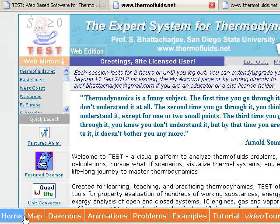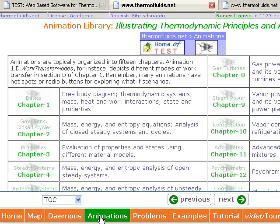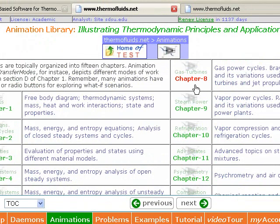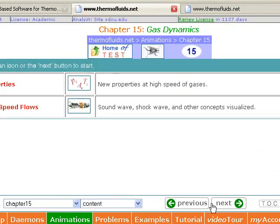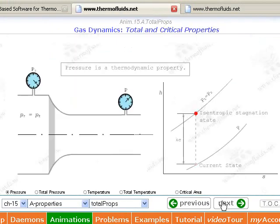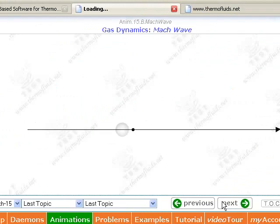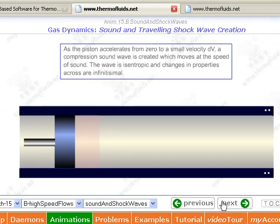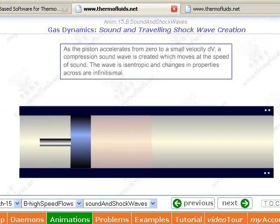The animations module contains hundreds of animations organized into 15 different chapters. From free body diagram through standing shock wave, no matter what thermodynamic topic is in your mind, you will find a suitable animation that will help you visually explain or understand that concept.